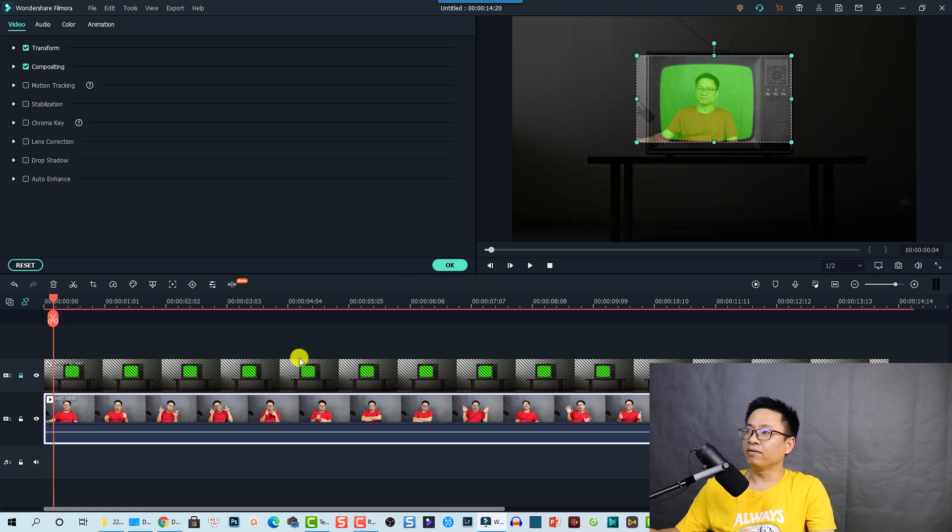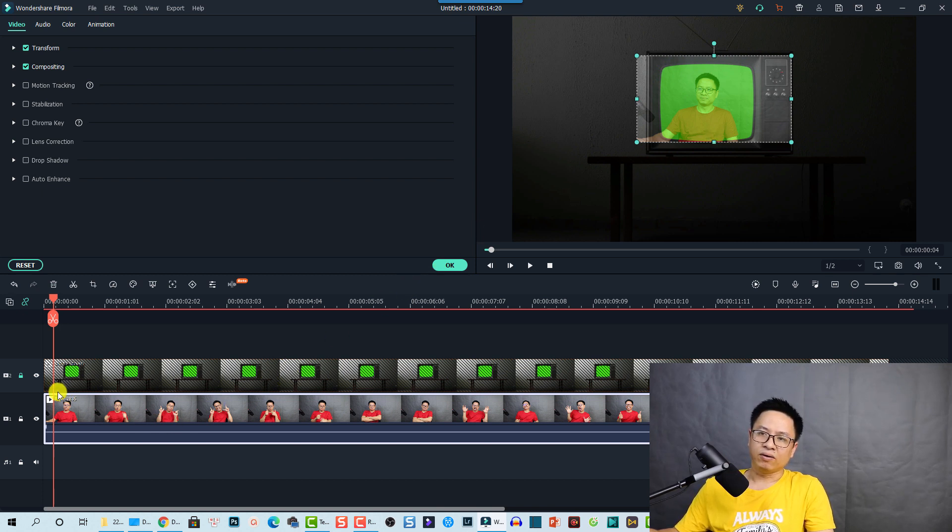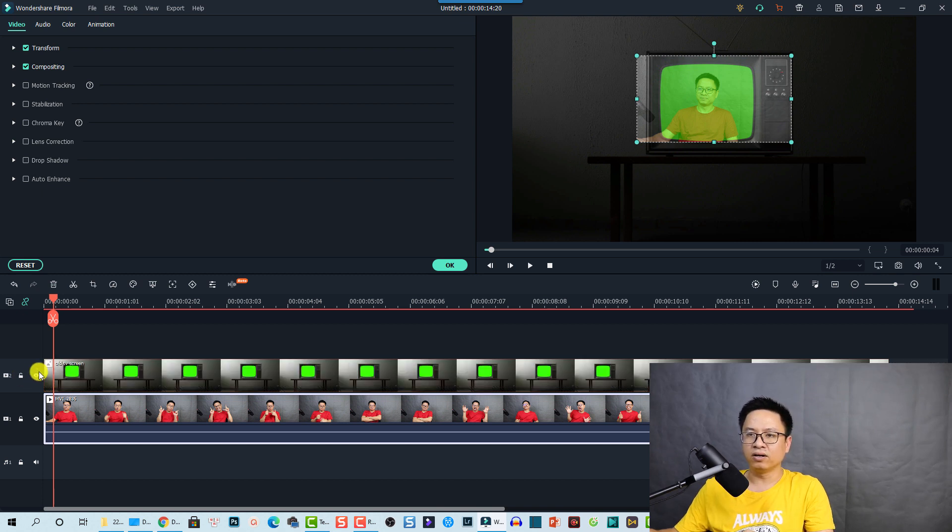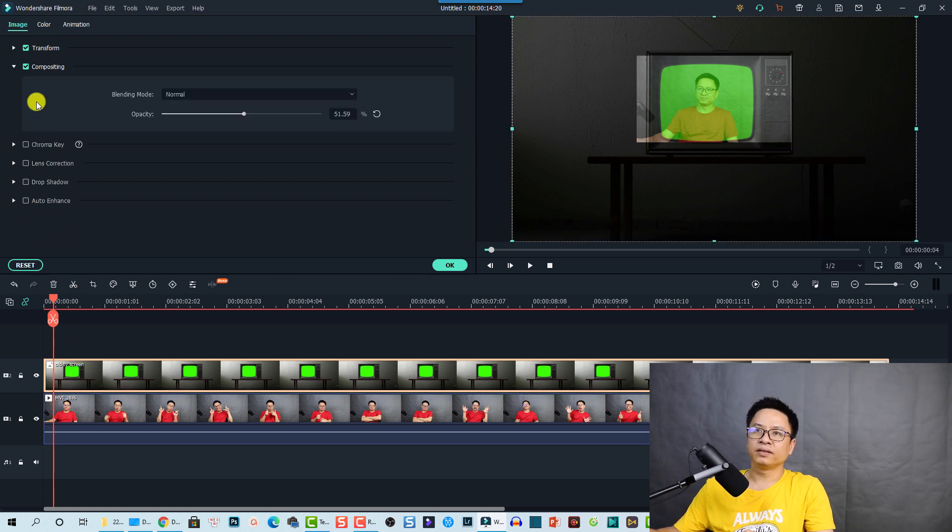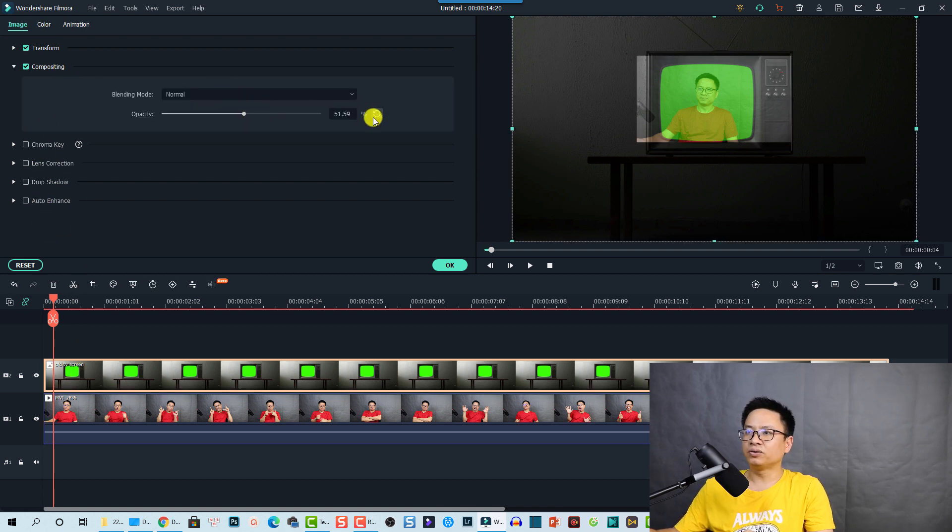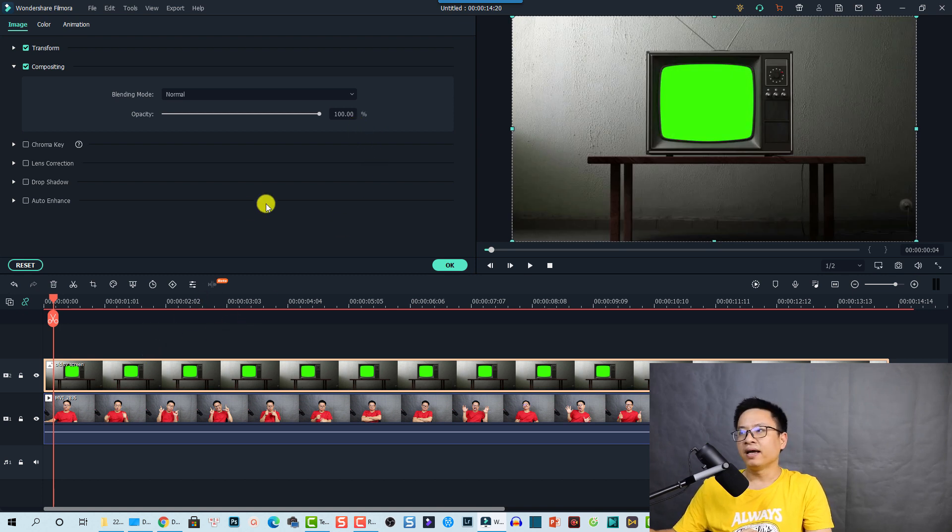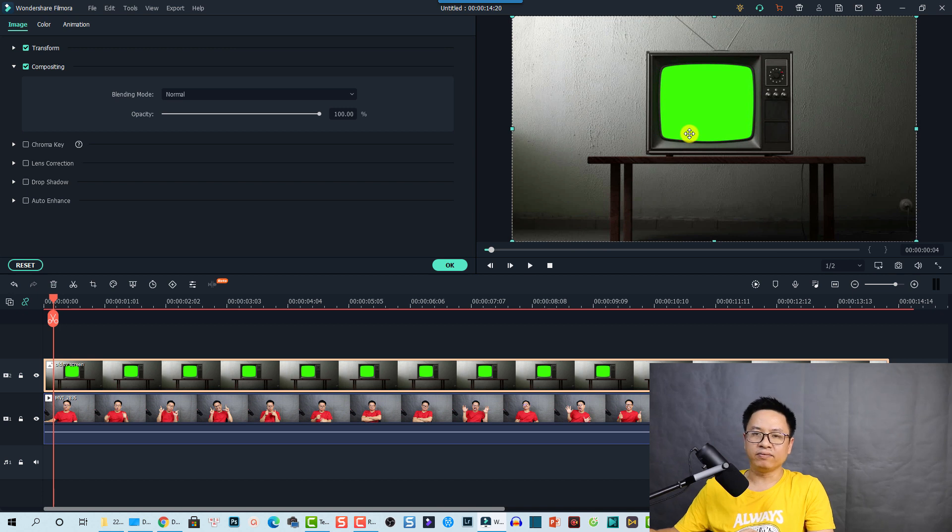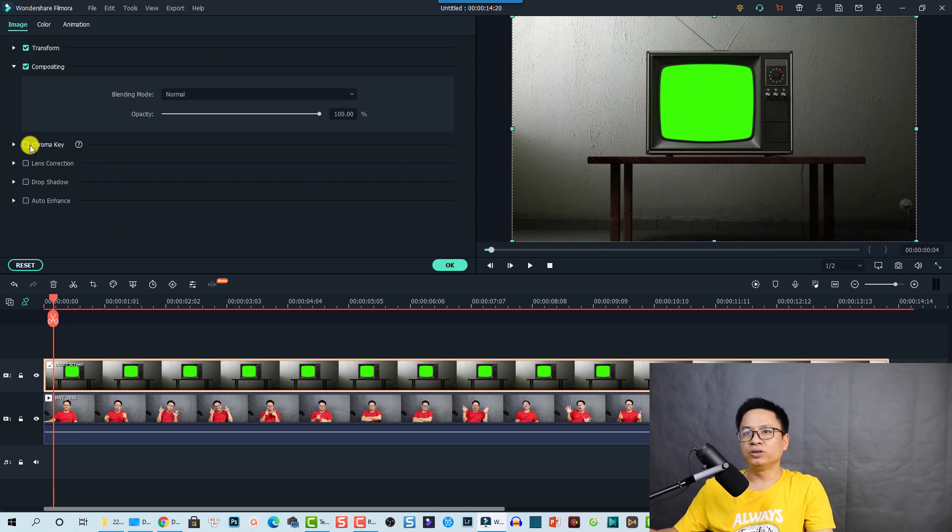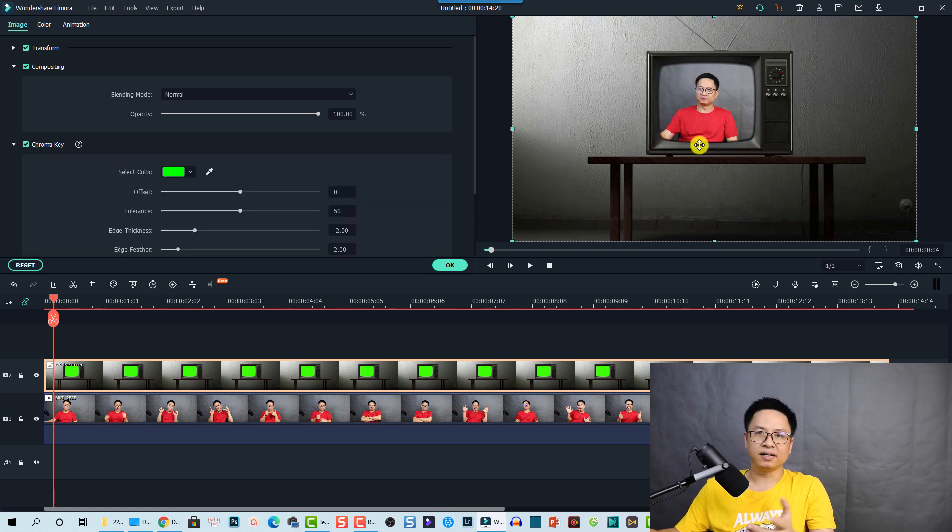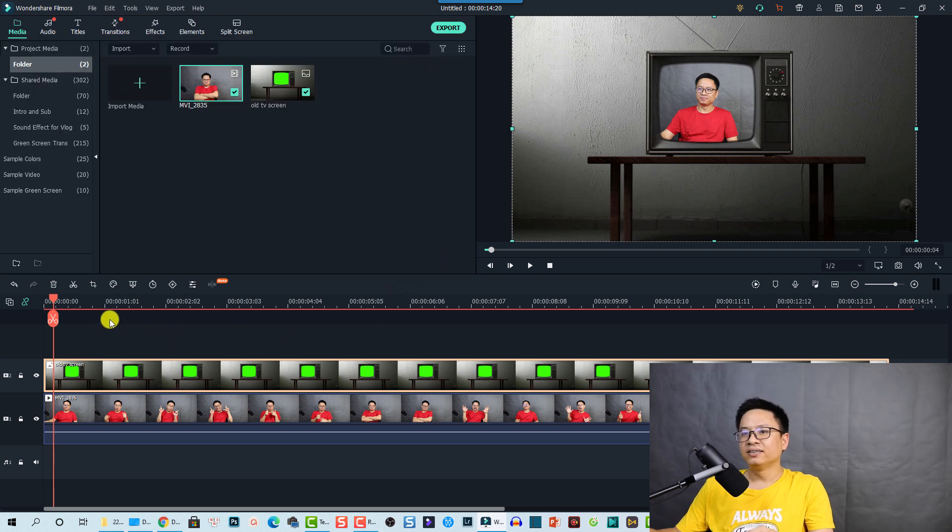I think it's perfect. And now we need to restore the opacity of this layer. We are going to unlock it and then select it. Now go to the compositing again and restore the opacity. Fine. And now we need to use a chroma key feature inside Filmora 10 to key out the green background here. I'm going to check this box, chroma key, and it's done. And now we can click OK.